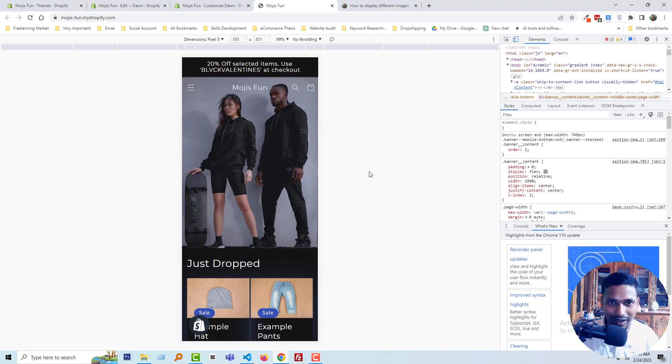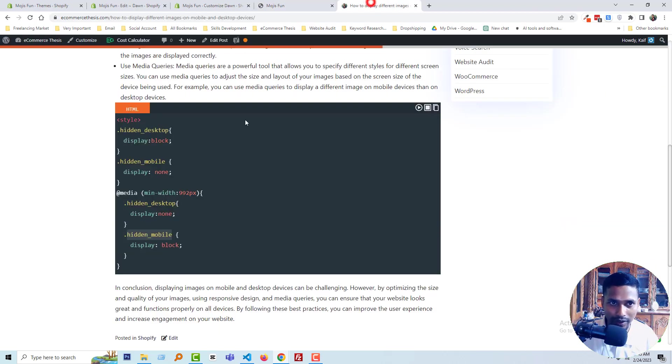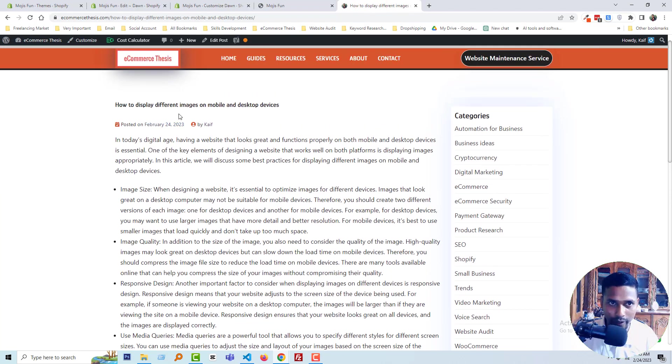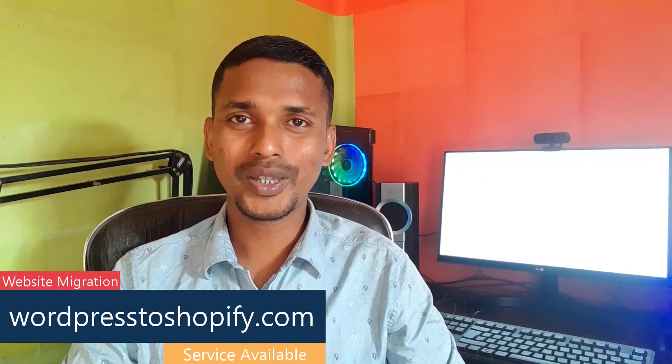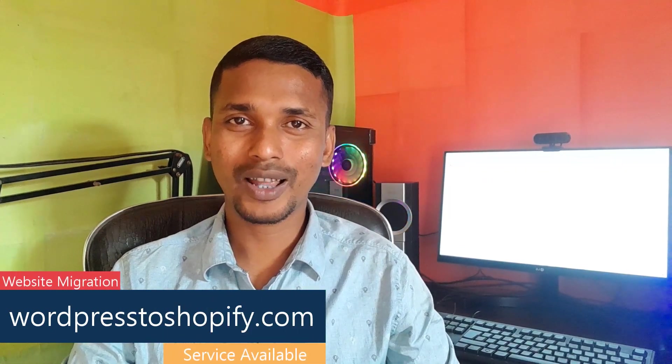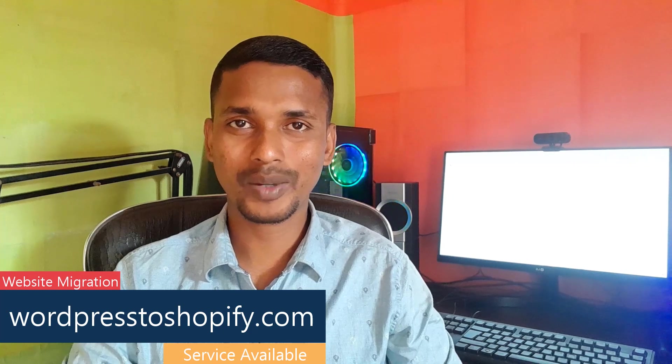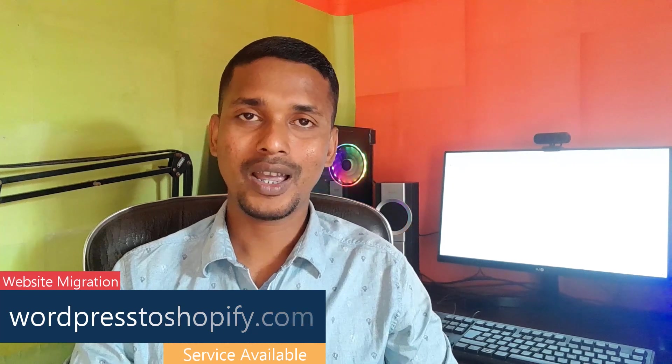I hope you understand the easy process. You can get the code snippet on my blog site, ecommerce-thesis.com. Thank you for watching this video. If you found this helpful, please click the like button and subscribe to my channel. If you need any service or support related to Shopify, WordPress, or marketing, you can contact me. Have a nice day, bye bye.